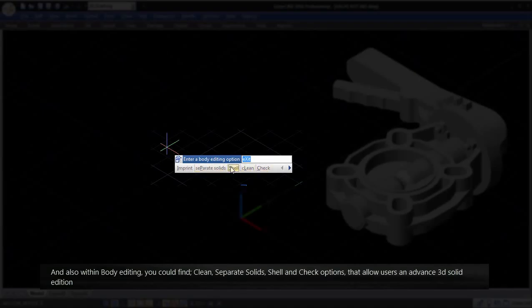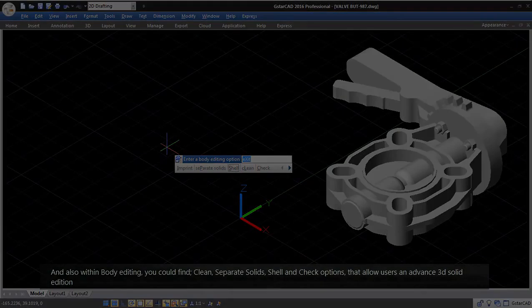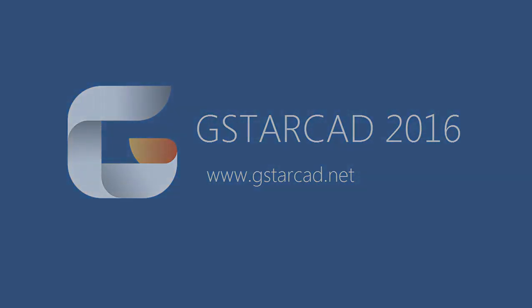that allow users an advanced 3D solid edition. Try GSTARCAD 2016 and enhance your design at GSTARCAD.net